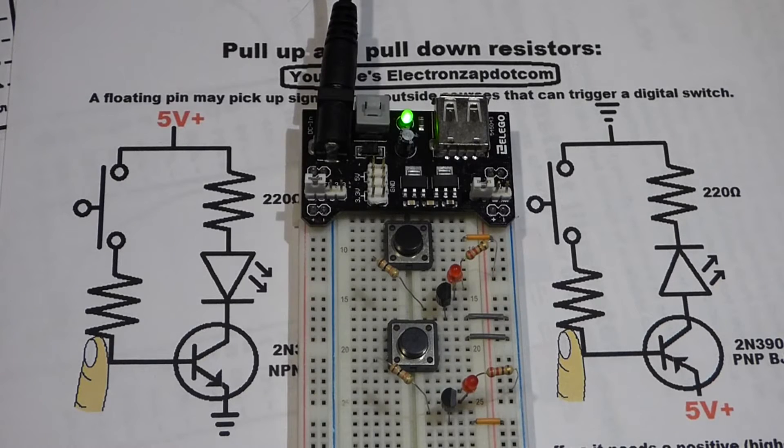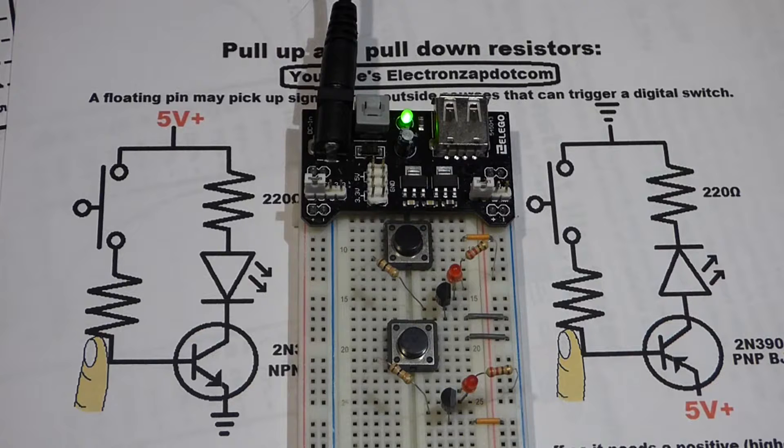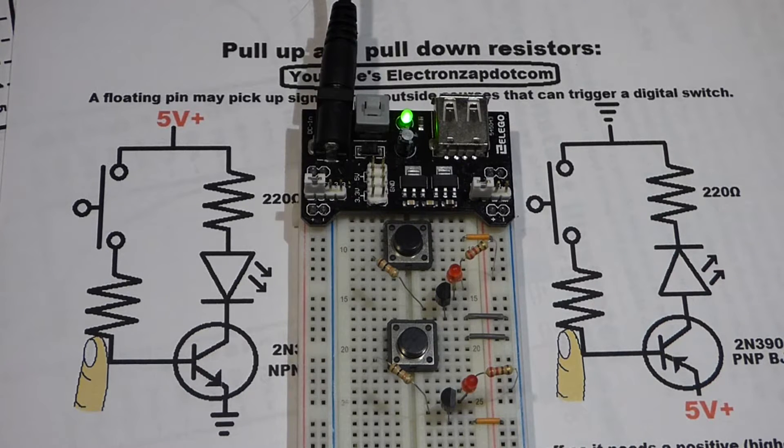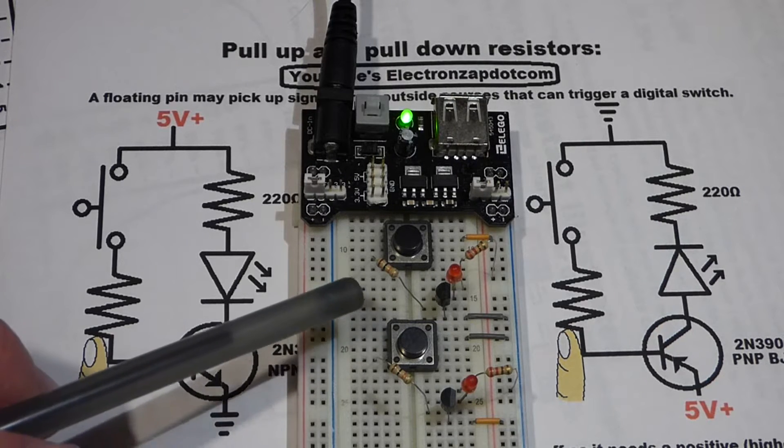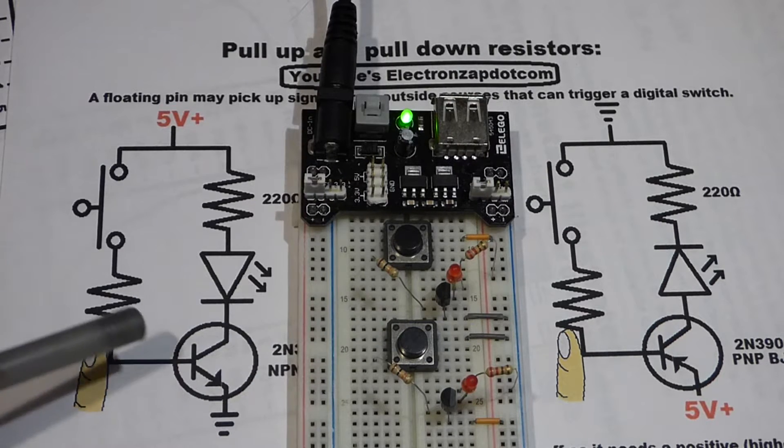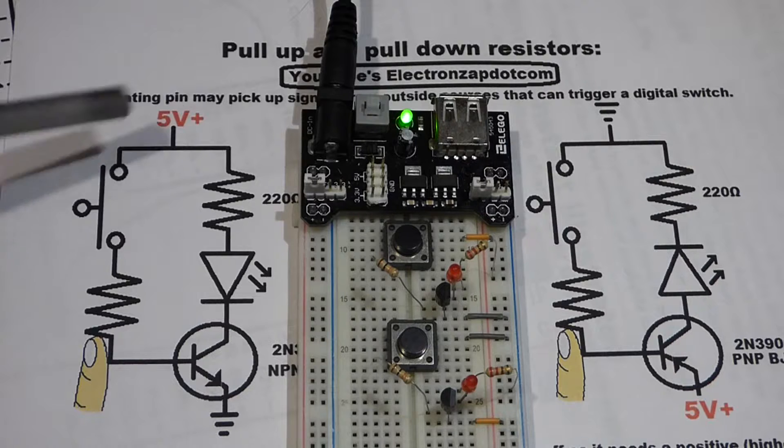In this video about pull-up and pull-down resistors, we're going to start with a circuit without either of those. There's no pull-up or pull-down resistors here because this is going to be our demonstration circuit.